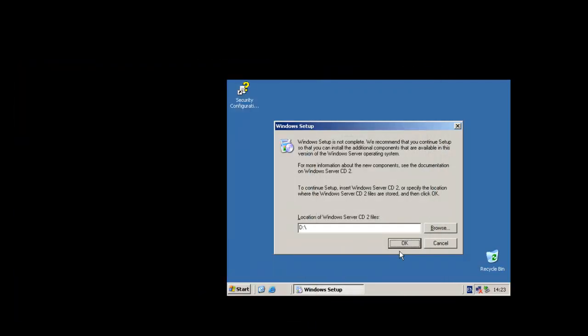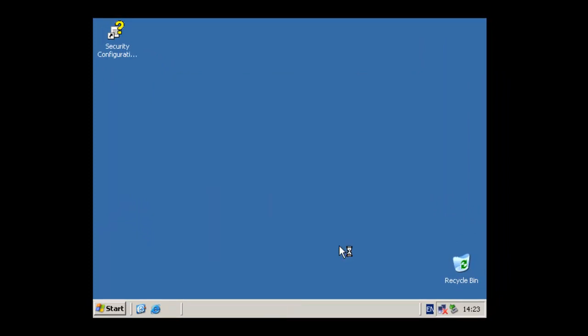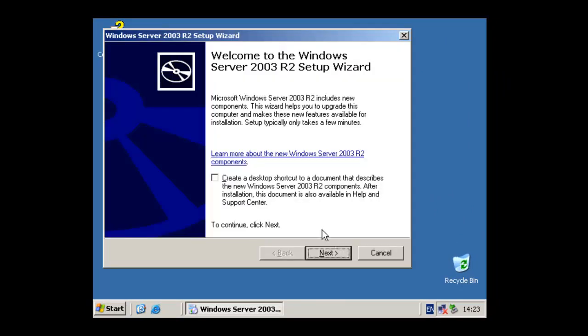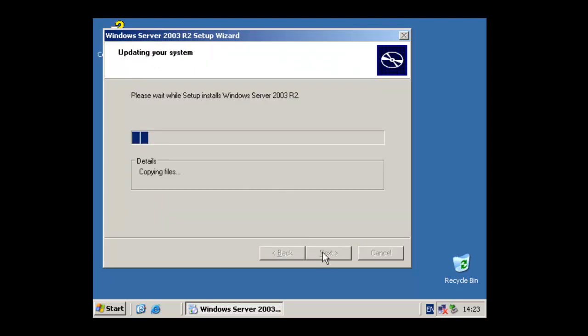Okay, so now I've just put the CD in virtually, obviously. Click OK. It should start with the R2. The R2 part of the installation does only take a few minutes, if that. So let's give this a sec.